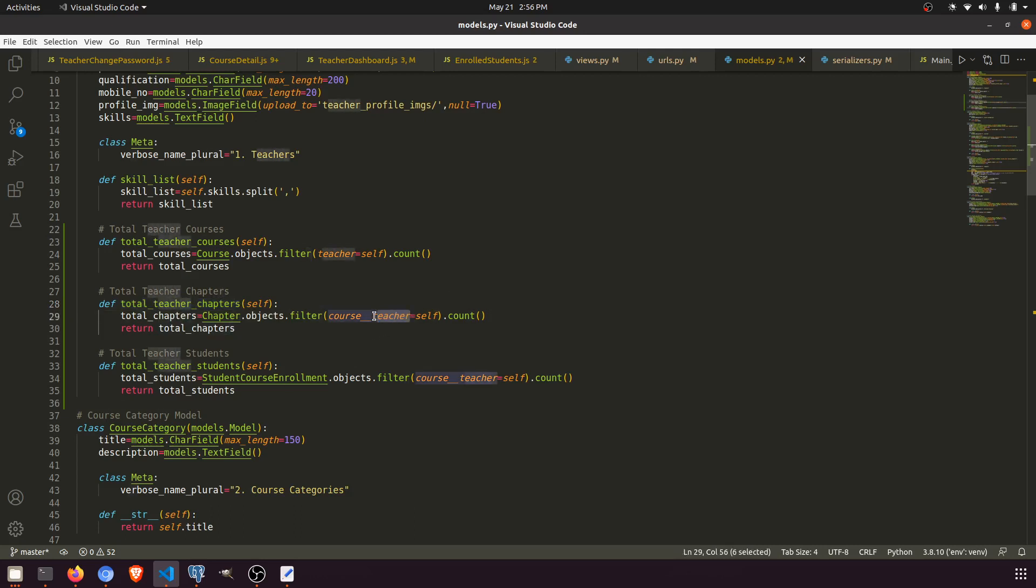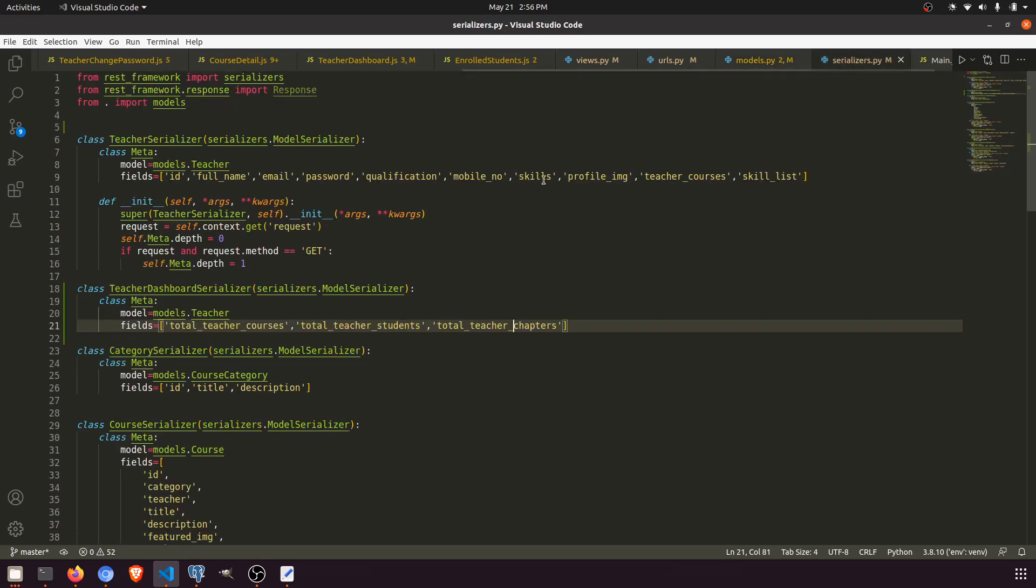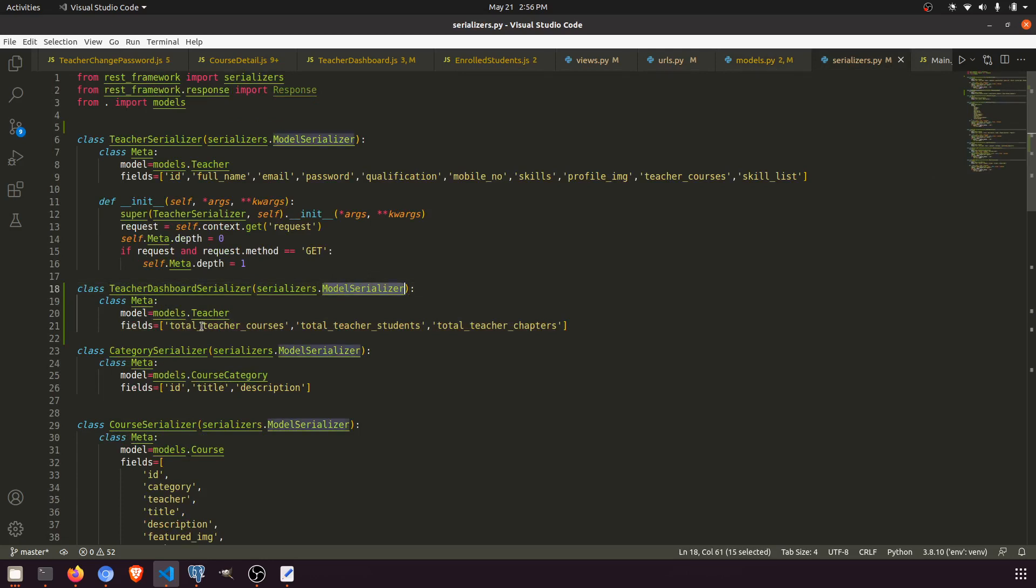And from the enrolled students, I have the student list where the teacher is related to a particular course. After that, I have created another serializer—teacher dashboard serializer—and in this serializer I have passed these three functions from the teacher model.